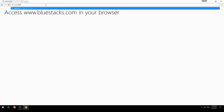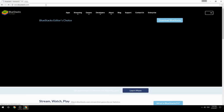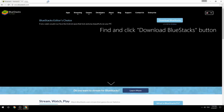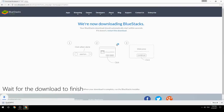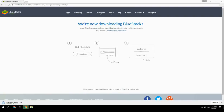Access www.bluestacks.com in your browser, find and click the Download BlueStacks button. Wait for the download to finish, then run the downloaded file.